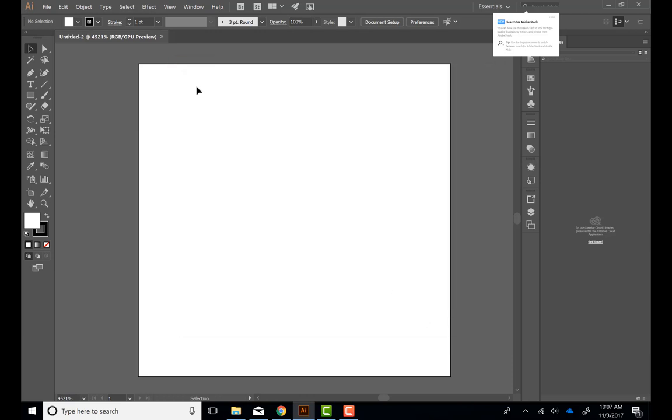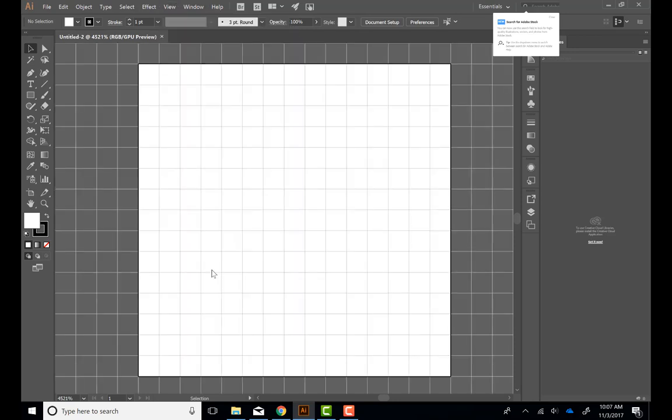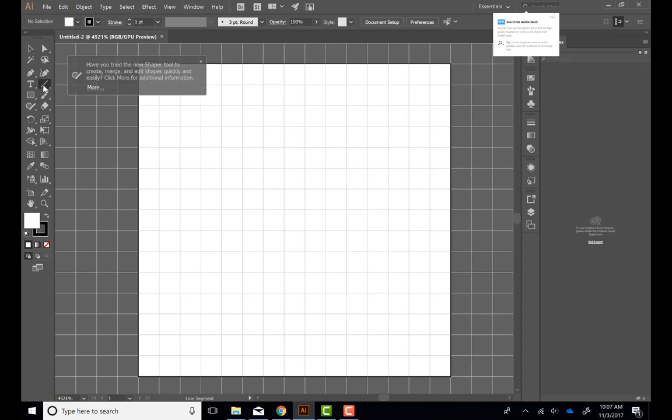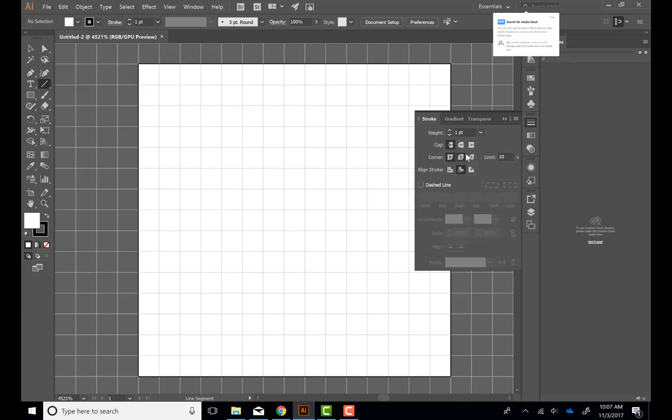When we hit OK, we don't see anything. That's because we don't have the grid turned on. Let's go to View and Show Grid. Now we have an awesome grid-like feature, and if we have selected under View, Snap to Grid, everything we draw should snap to it.